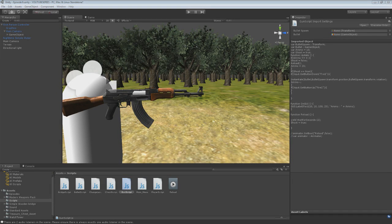Hello everybody, and welcome to another Unity 3D tutorial — episode 6 I believe. So, what are we going to do today? A lot of you have been asking for animation, so we'll do animation this episode, and we'll do level stuff the next episode — the episode after that — as I kind of want to cover all the gun stuff.